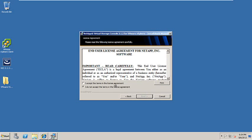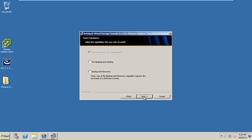Go ahead and accept the terms. Click Next. We'll go ahead and install the provisioning and cloning as well as the backup and recovery console components as well. Check the boxes off and click Next.